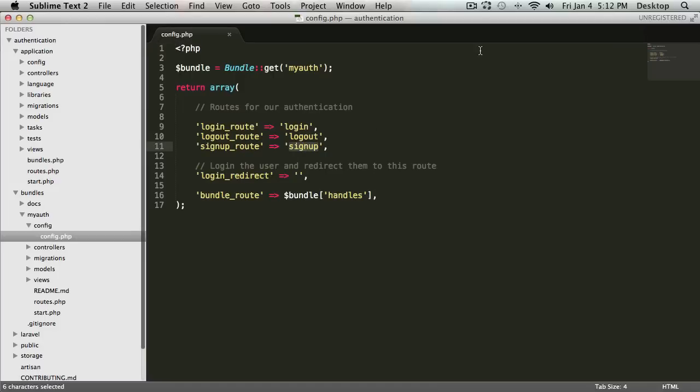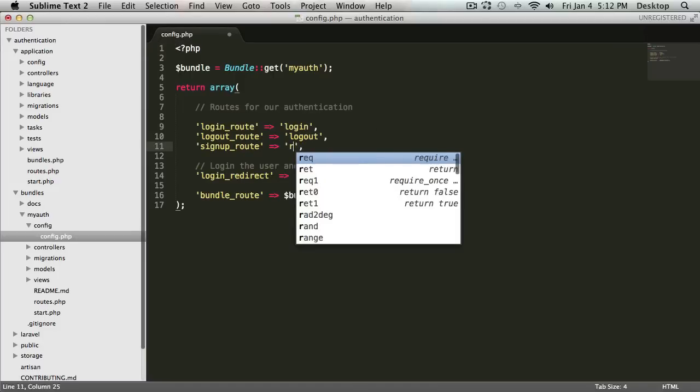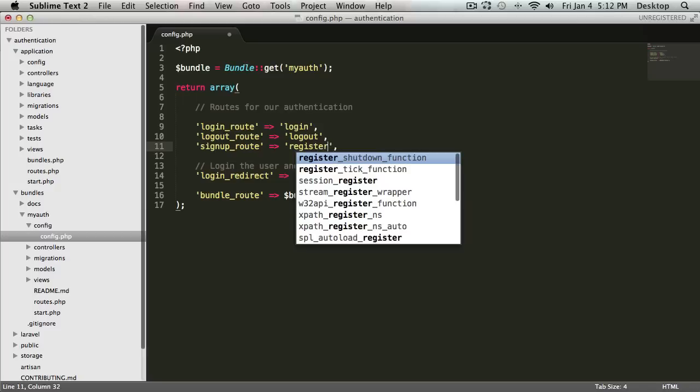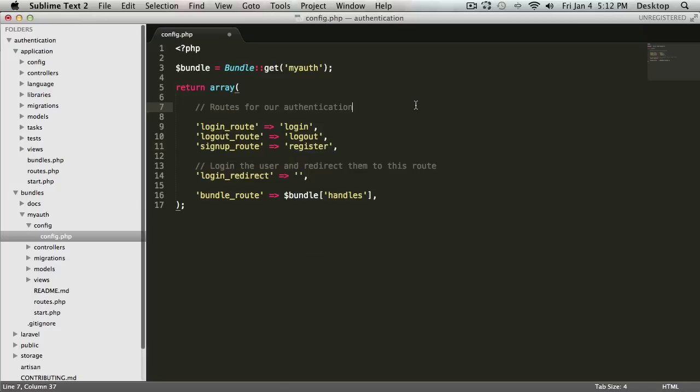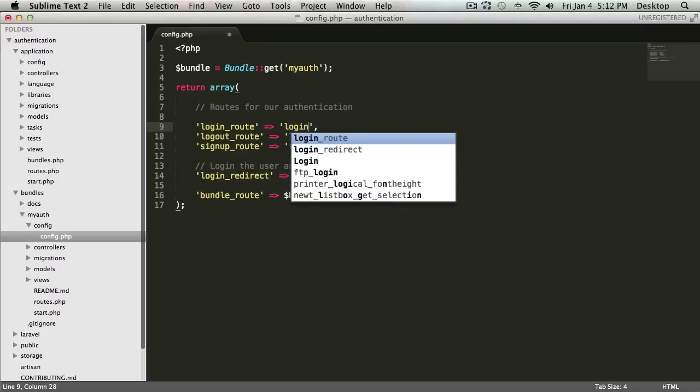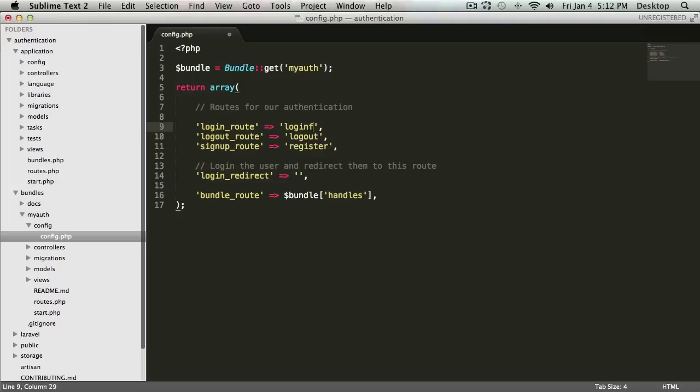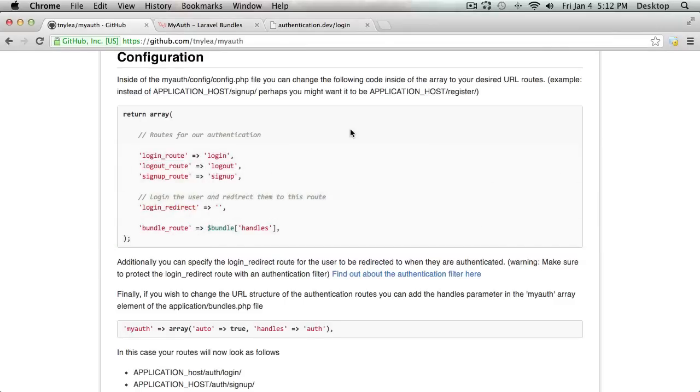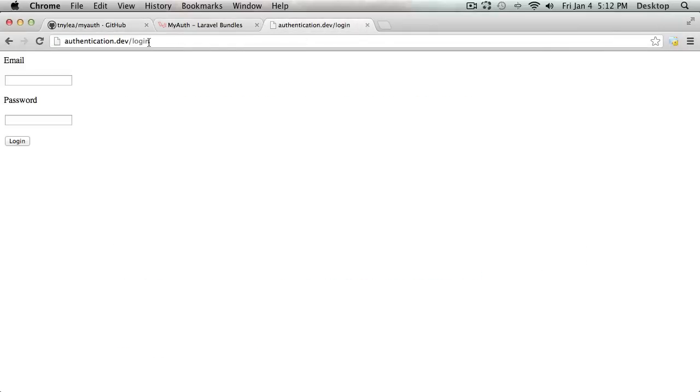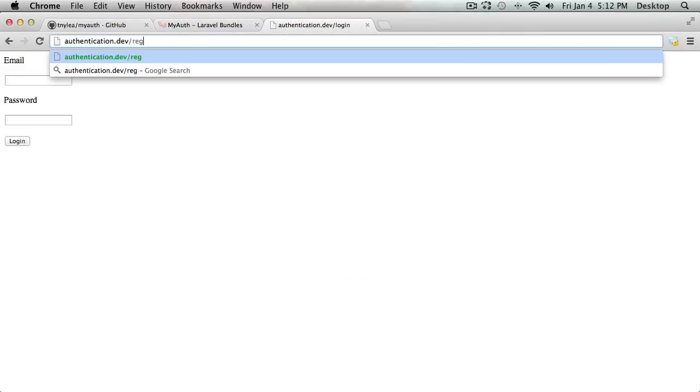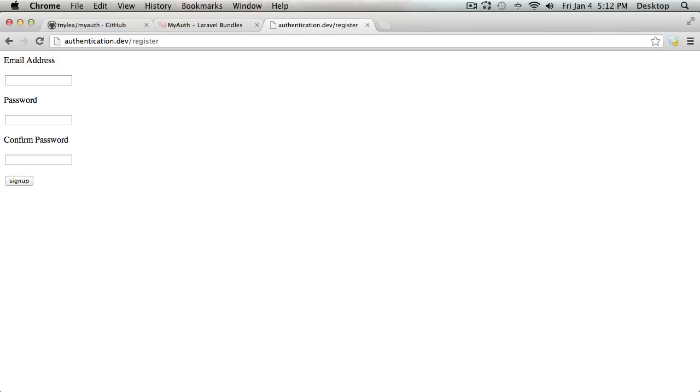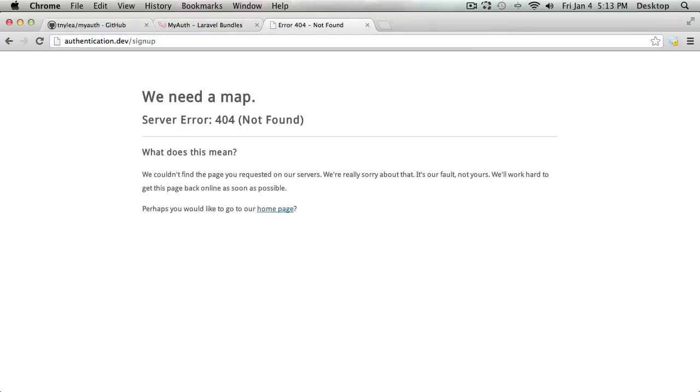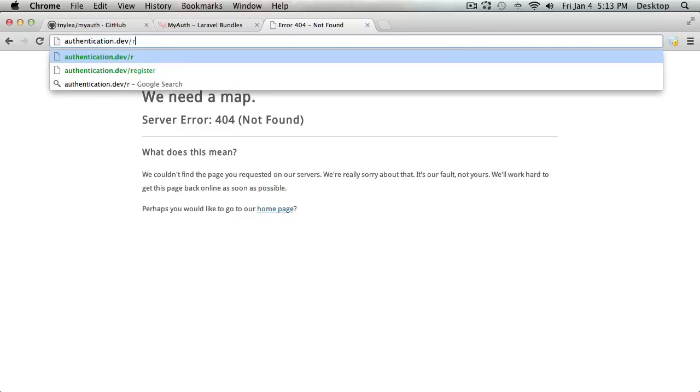So like I said, we can do this signup, we can say register, and then we can maybe make the login route like loginfo. So if I go back to my application, I can type in register and it shows me the register signup page. Then if I go back to signup, it's not going to show that page because we have changed where we want the route to be.